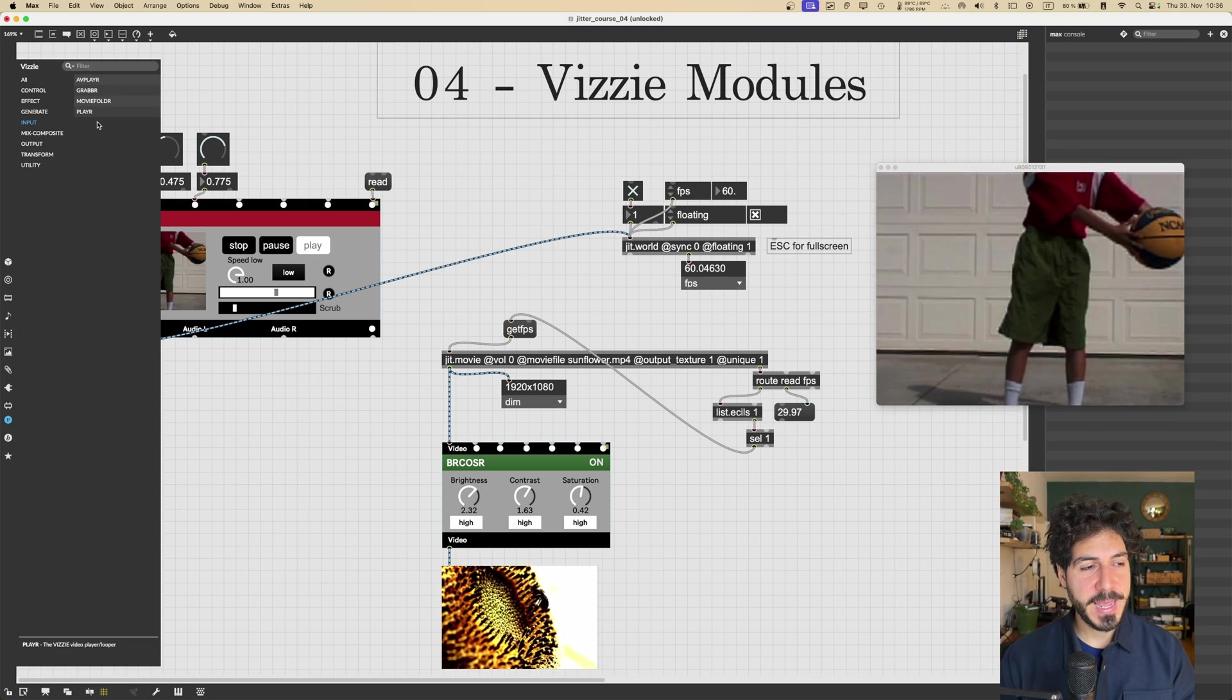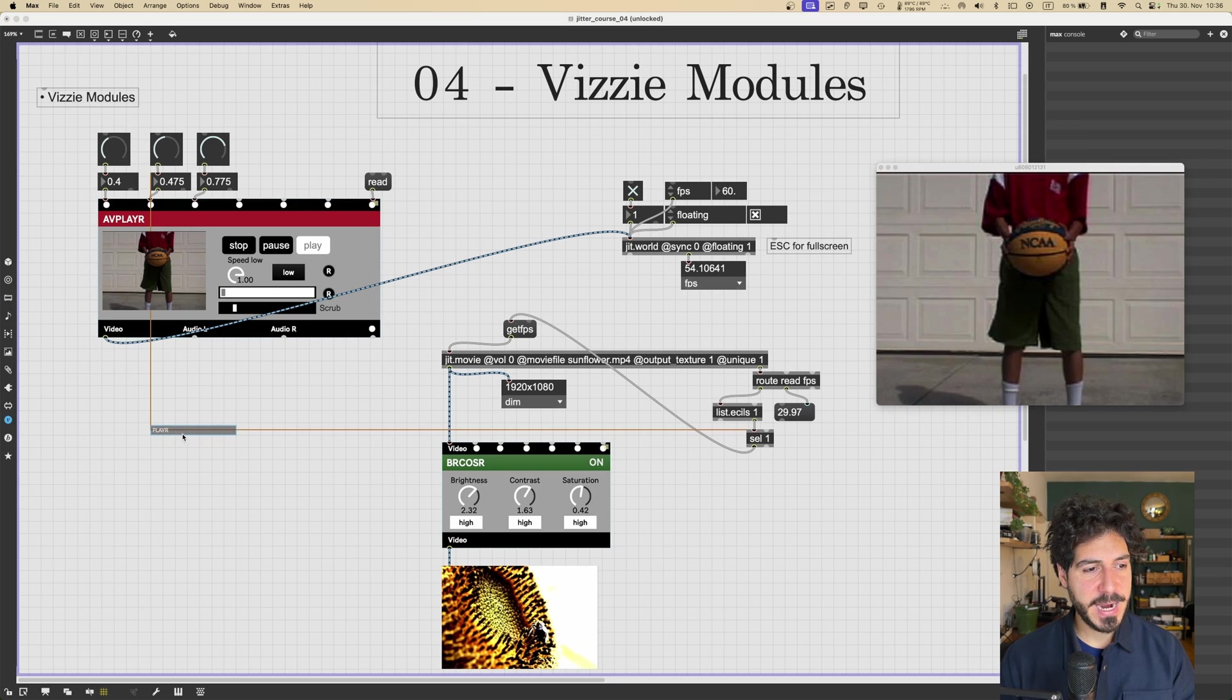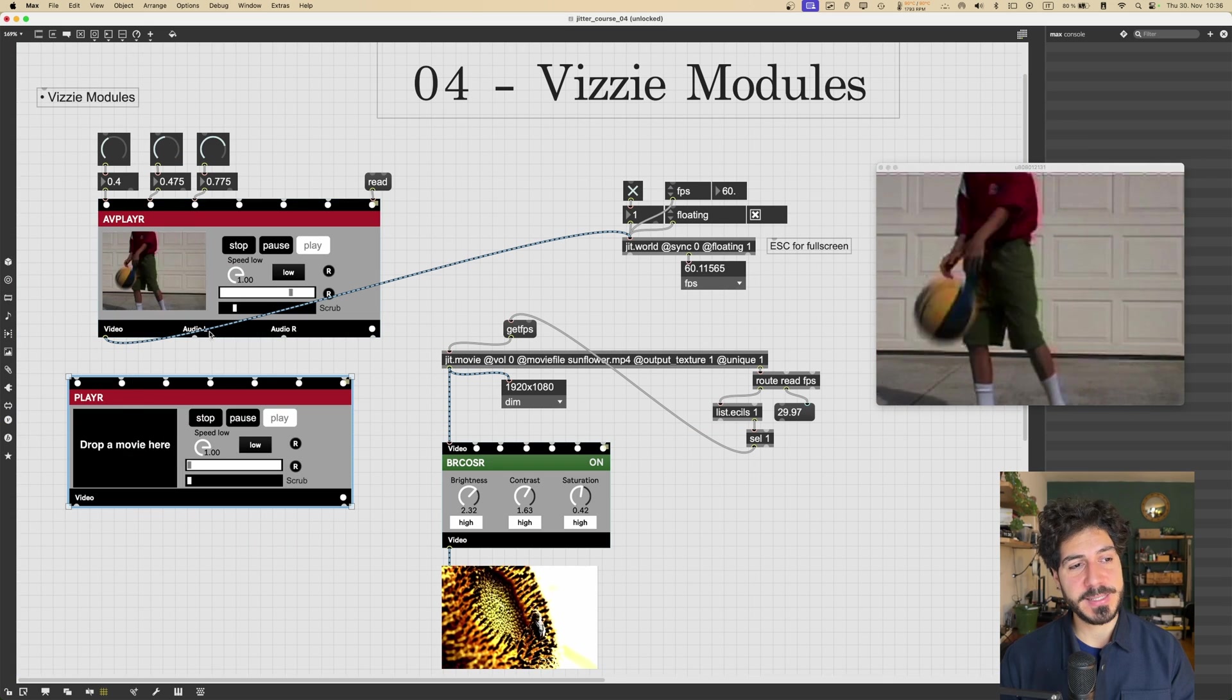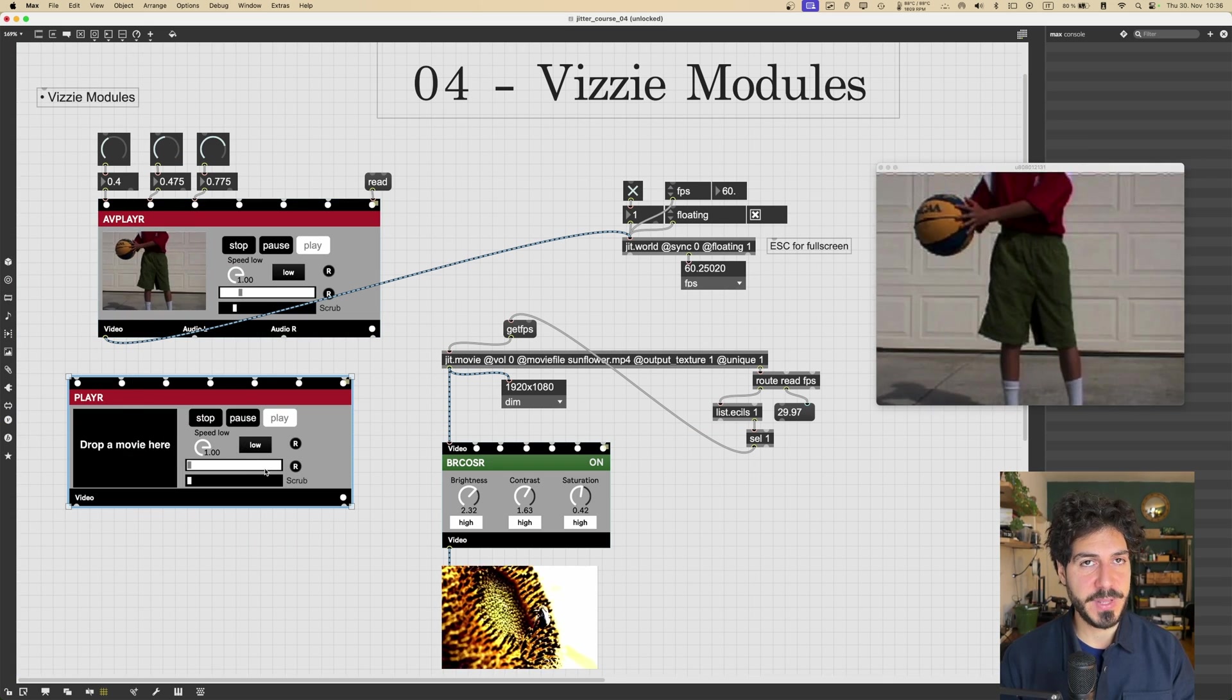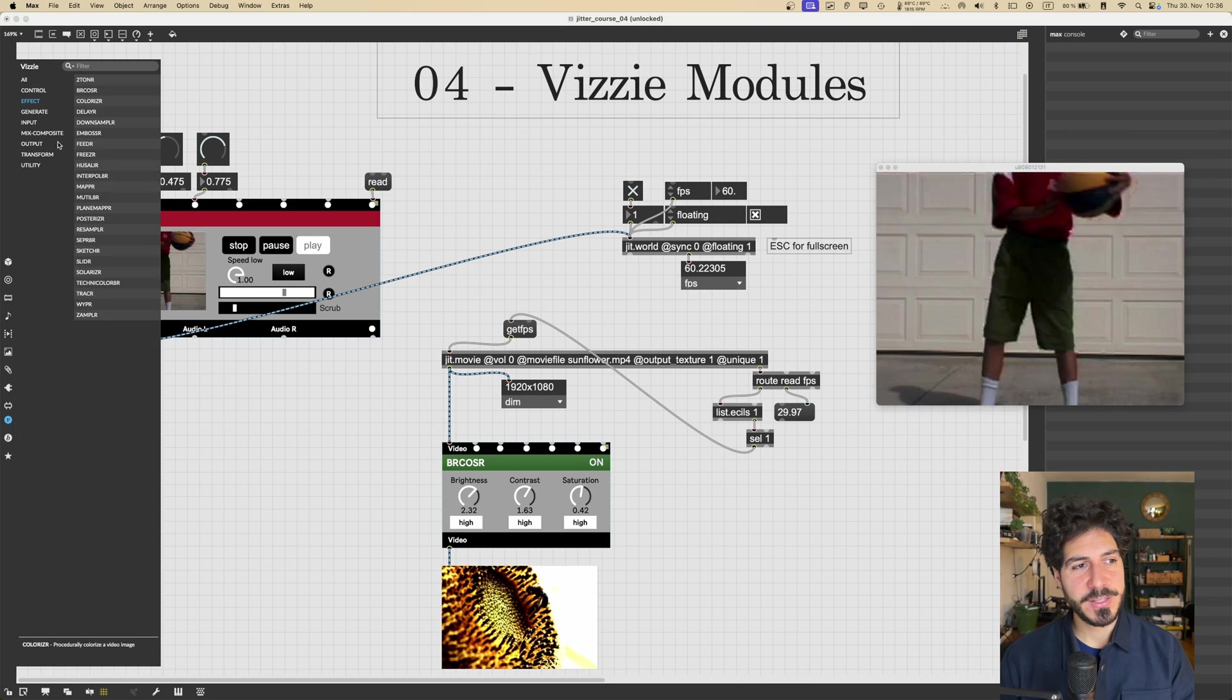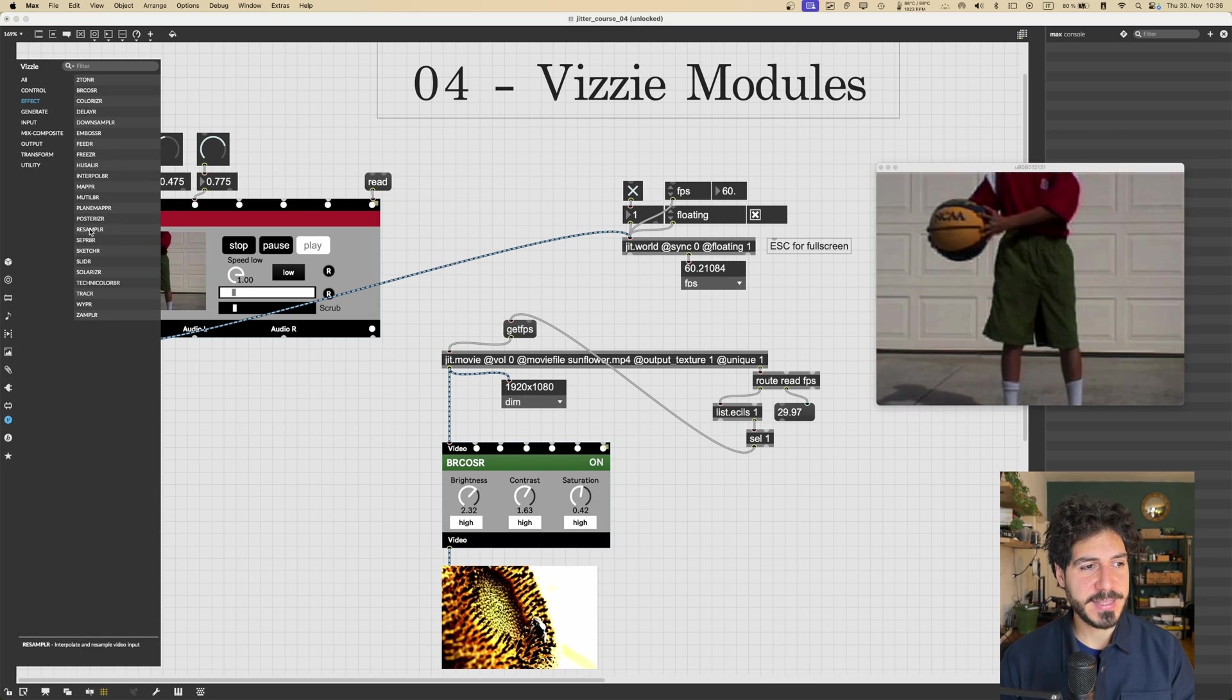MOVIEFOLDER will play a folder with movies, and PLAYER, it's like the AVPLAYER, it just doesn't have the audio part, it just has the video part. Very nice. So let's go now to see some cool effects.